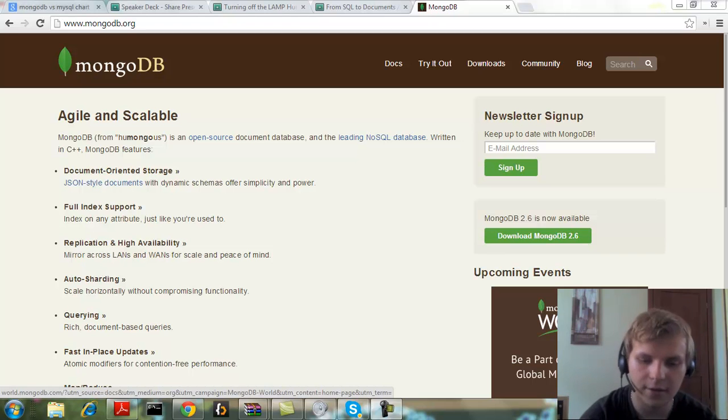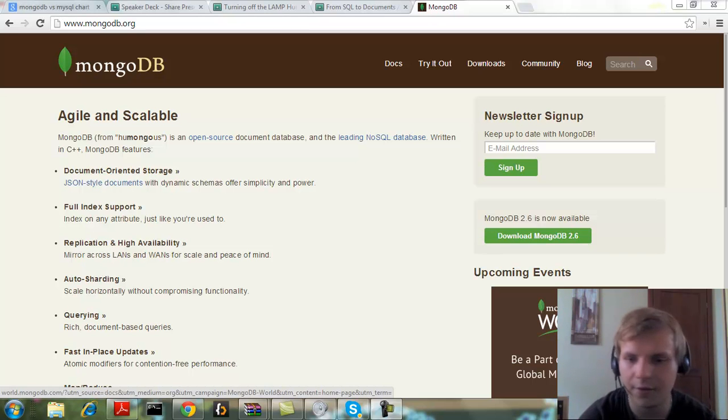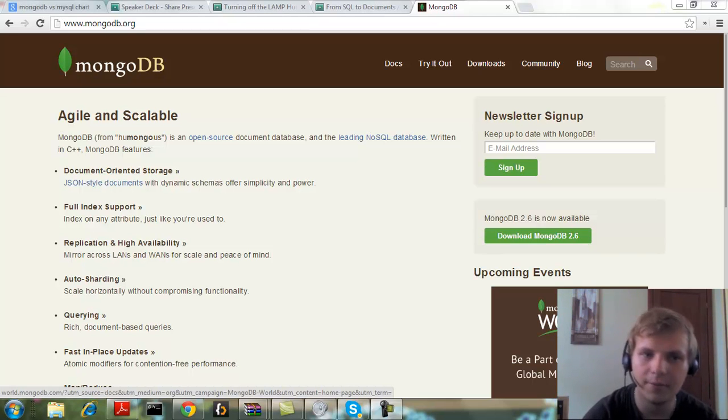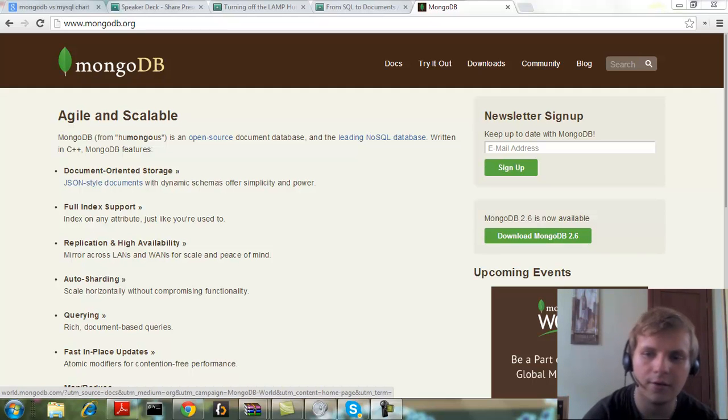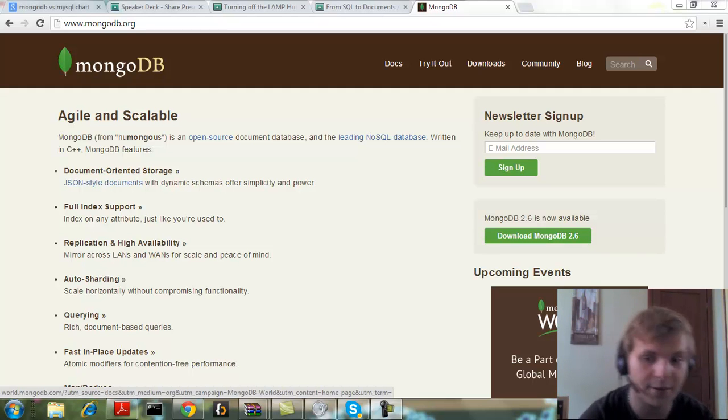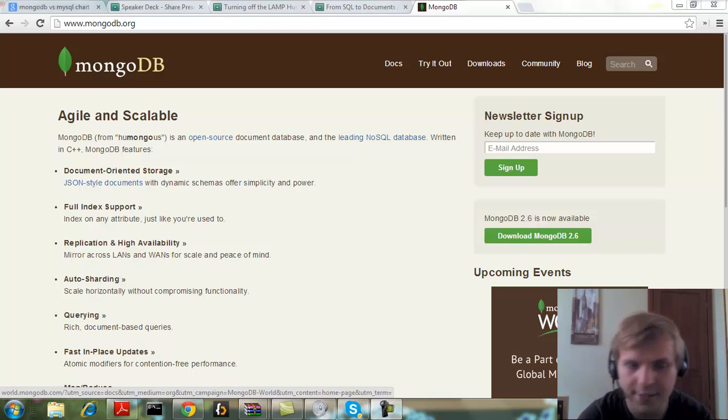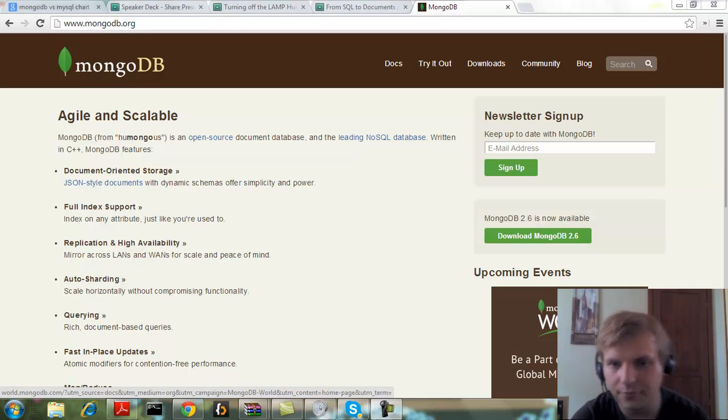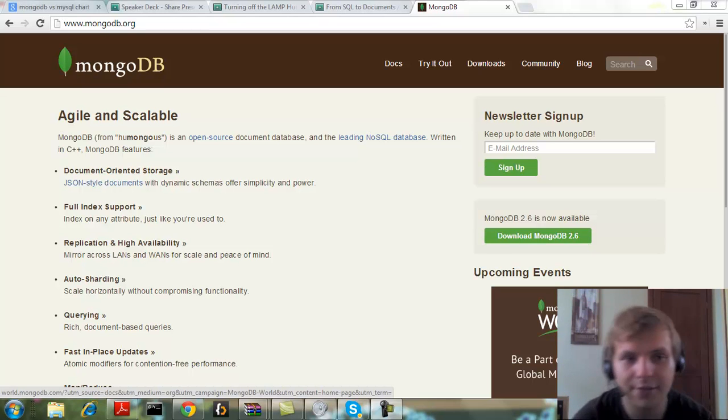Because this is a recurring thing right now where a lot of people use this database in places where I think that it should not be used in the first place. So I'm going to talk about that.